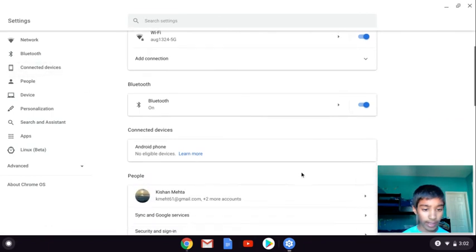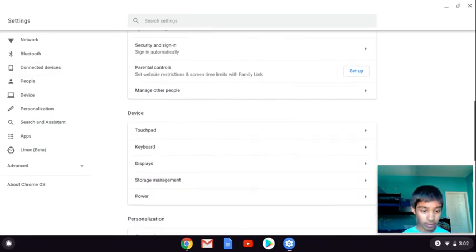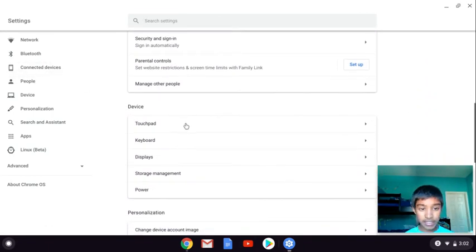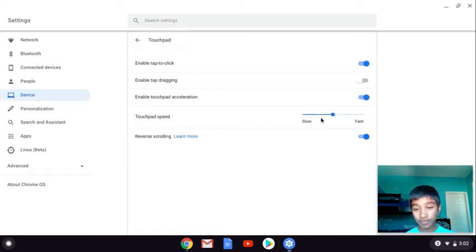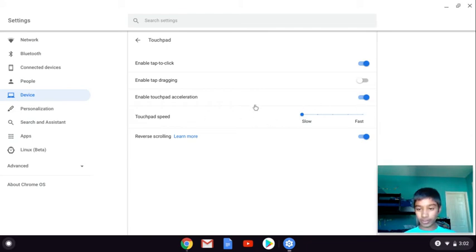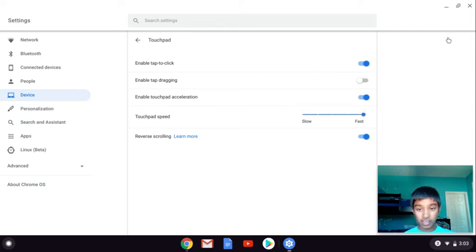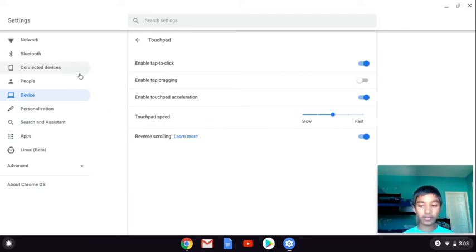You can change the touchpad speed. If you want it really slow, you can change that. I don't like it really slow because it's really, really slow, and I don't like it way too fast because it's just too fast. I just like it in the middle, nice and perfect for me.